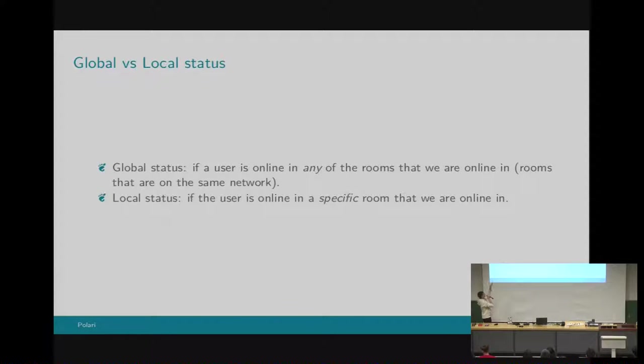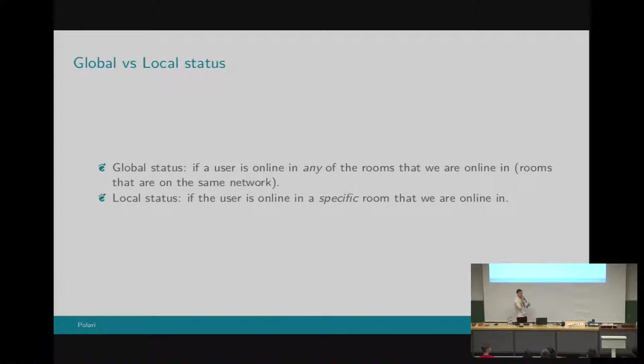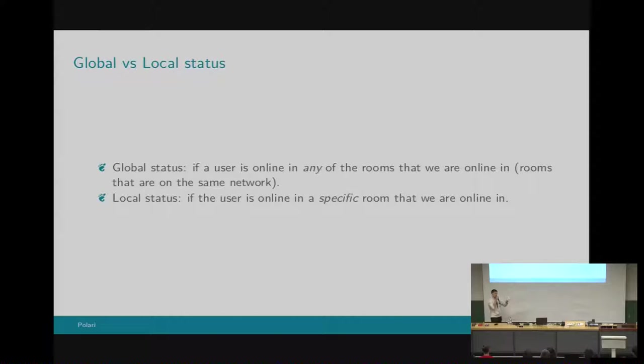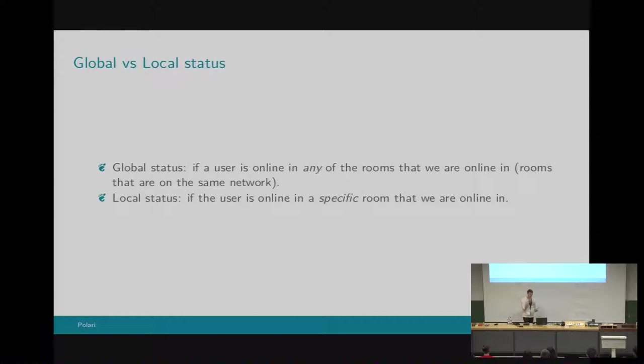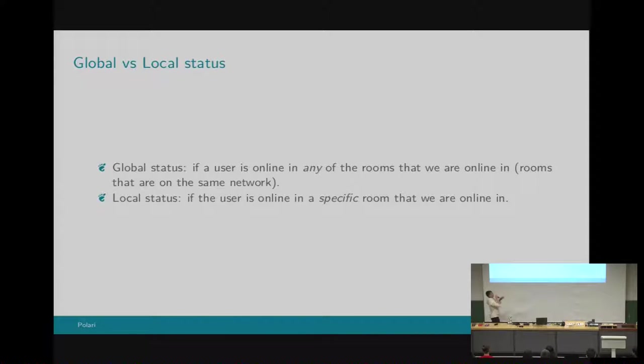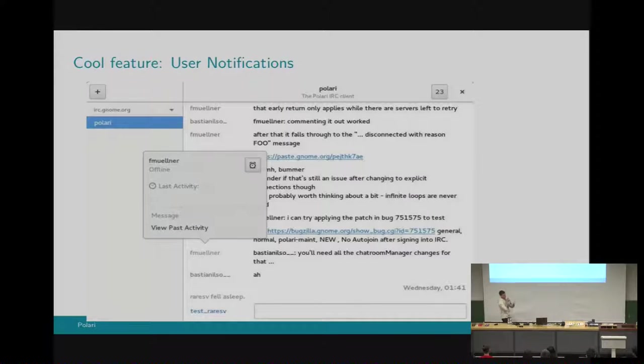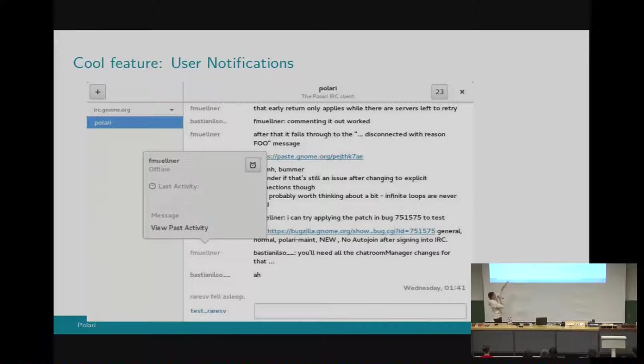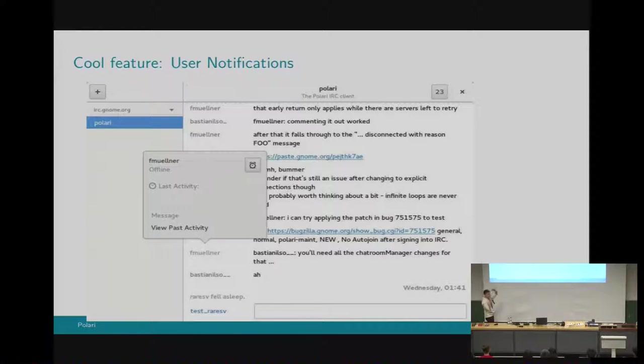Now I'm going to talk about the statuses that the user tracker tracks. First of all, we have the global status, and then we have the local status. What does global status mean? It means that that user is online in a different room other than the current one you are in, but you are still online in that room as well. So you are able to track its status across all the rooms that you are online in. And the local status, of course, is about the status in the current given room. This is how the popover looks when the user is offline.